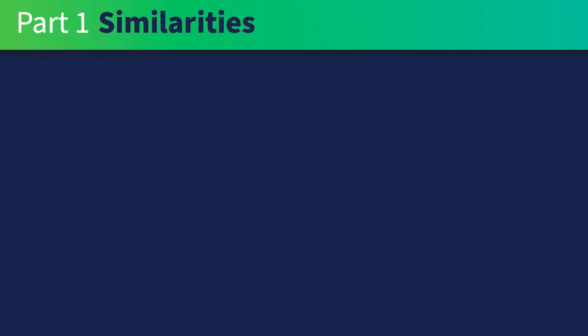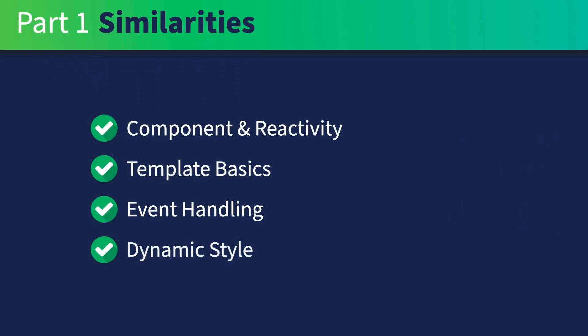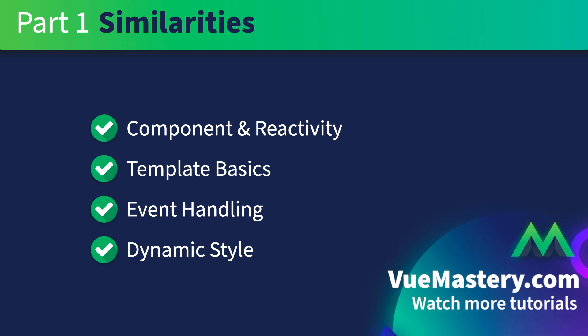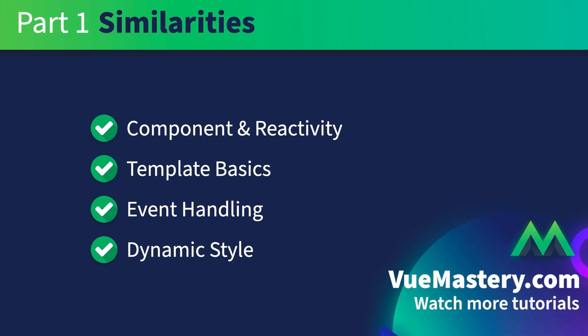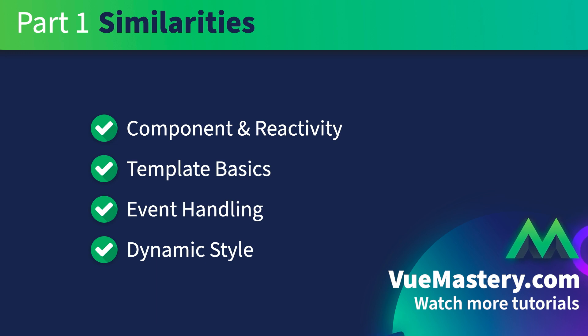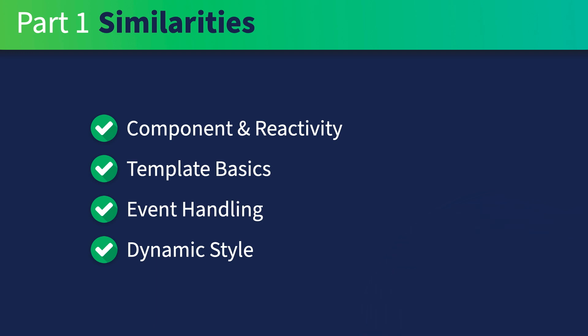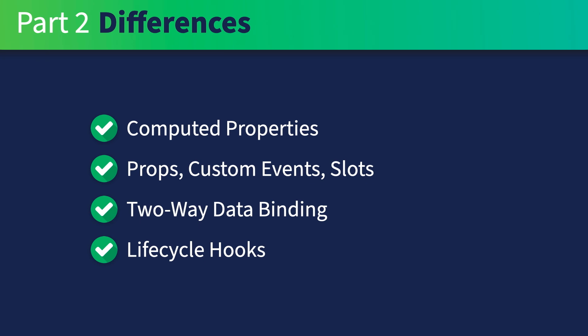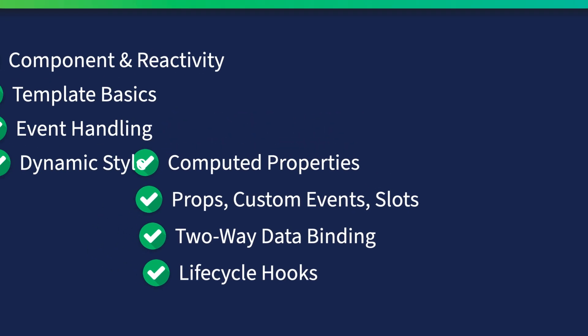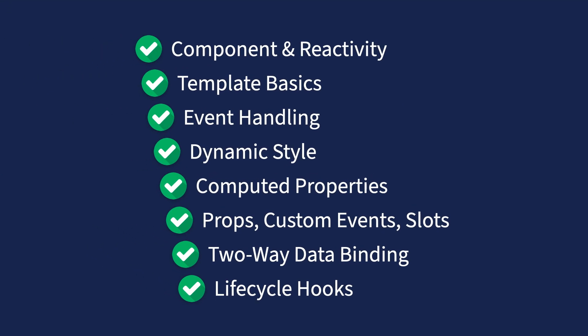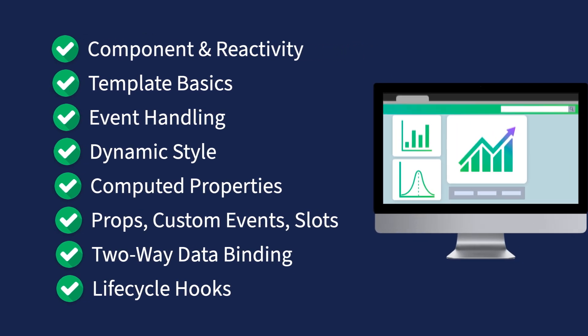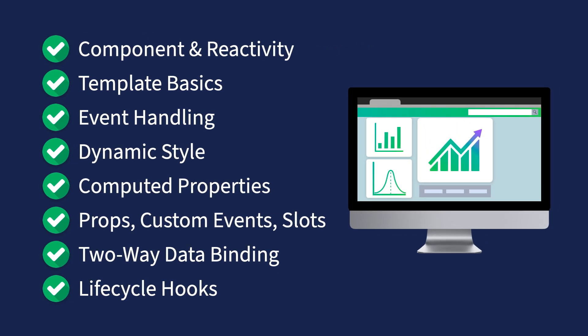In this course about similarities between React and Vue, we'll start with Vue.js basics where you'll find that most of the concepts are indeed similar to their React equivalent. Once you're done with this course, you can immediately jump into part two to explore the differences. Then you'll be able to take everything you've learned and start building production-grade Vue.js applications.